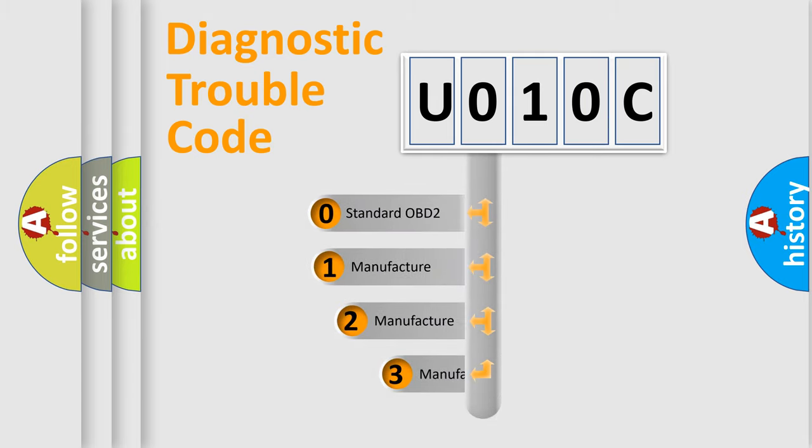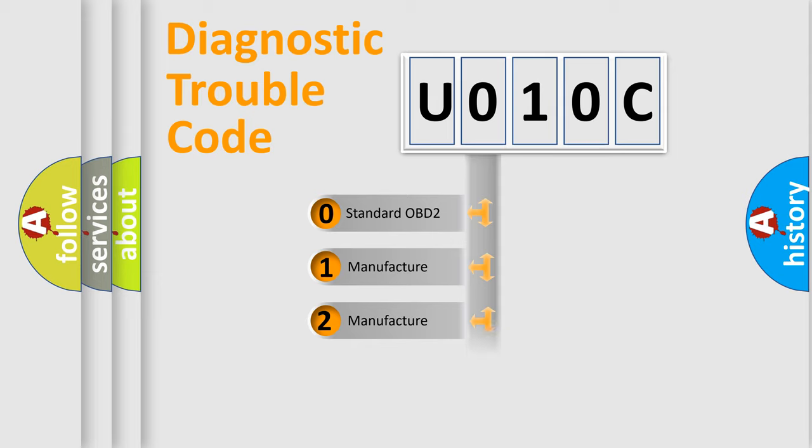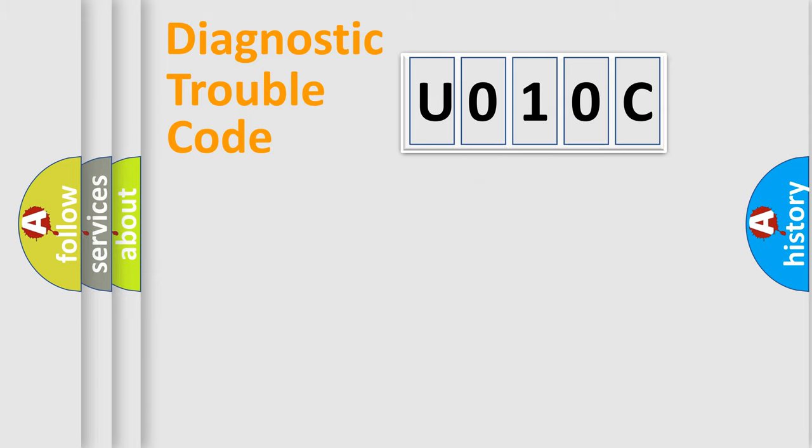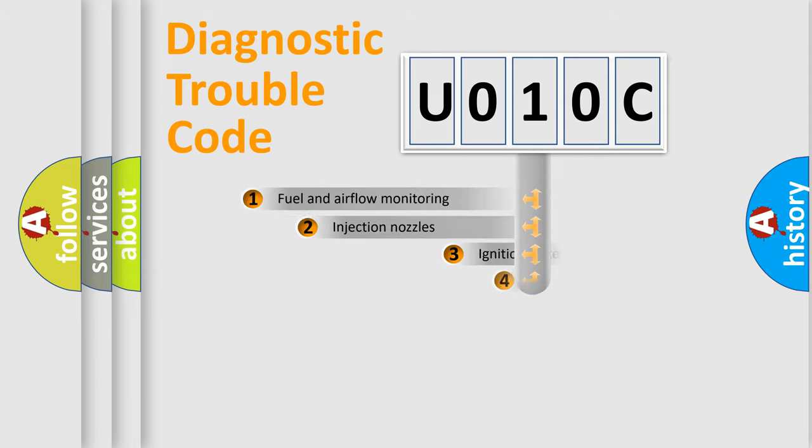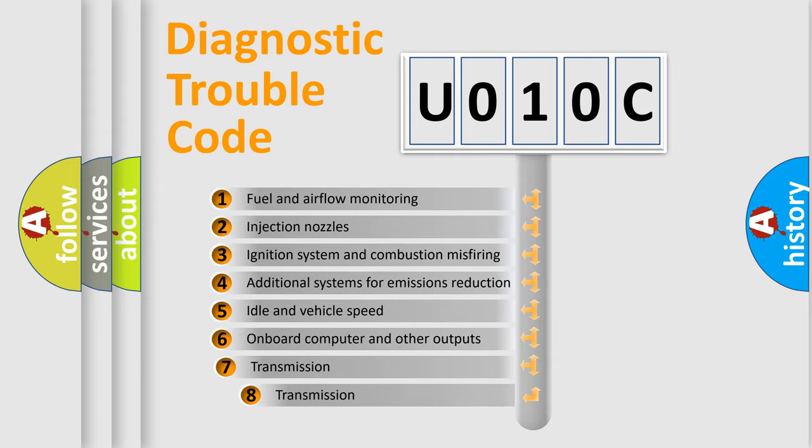If the second character is expressed as 0, it is a standardized error. In the case of numbers 1, 2, or 3, it is a manufacturer-specific error expression. The third character specifies a subset of errors.